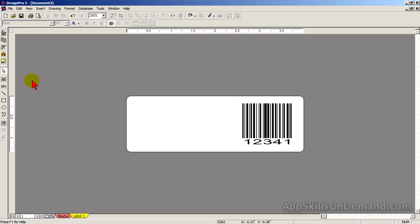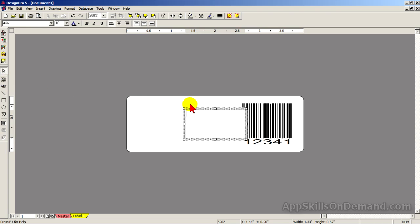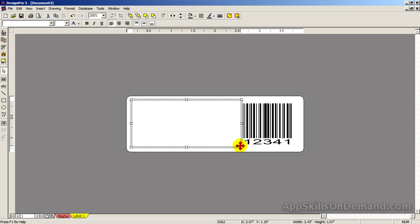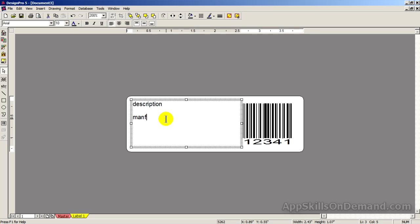Generally you would have text near the barcode. We have room on the left to add text, so click on the insert text tool. And type in description. Manufacturer. And cost. And center the text vertically.